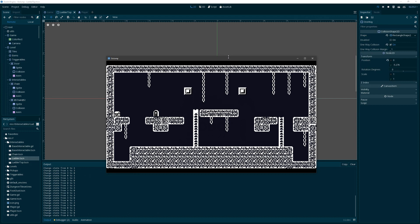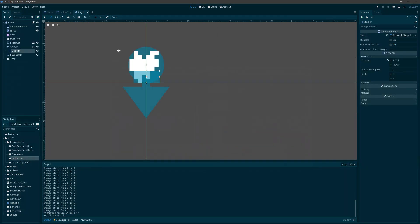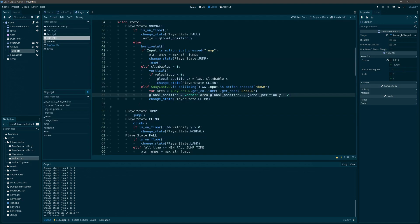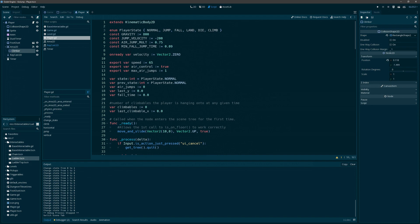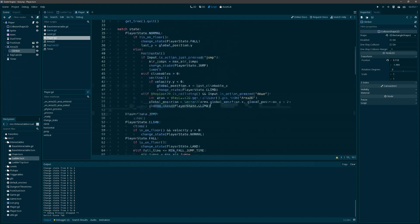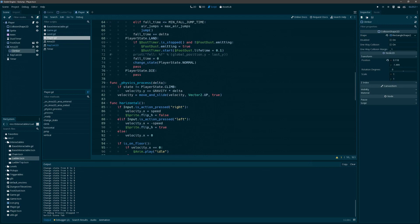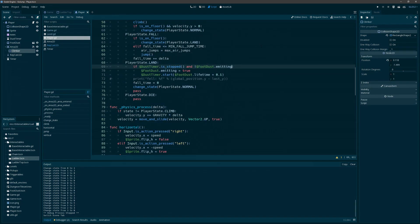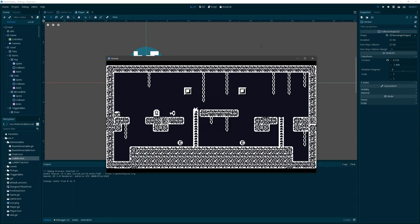Let's go ahead, since we have a little bit of time, and address that dust that's appearing whenever he just hits the ladder — he shouldn't see any dust there. So let's remember where that dust is happening. What we probably want to do is put a velocity requirement on this — let's say it's greater than two. That way we won't see this dust. Yeah, that feels way good.